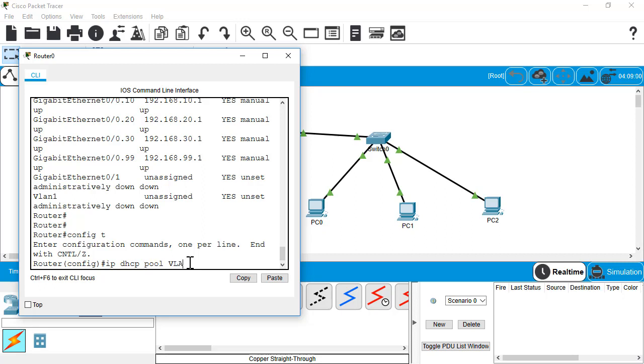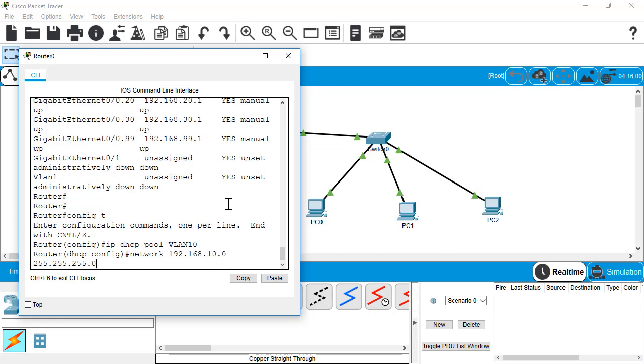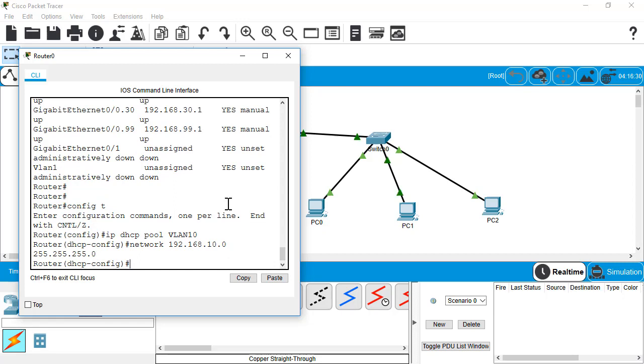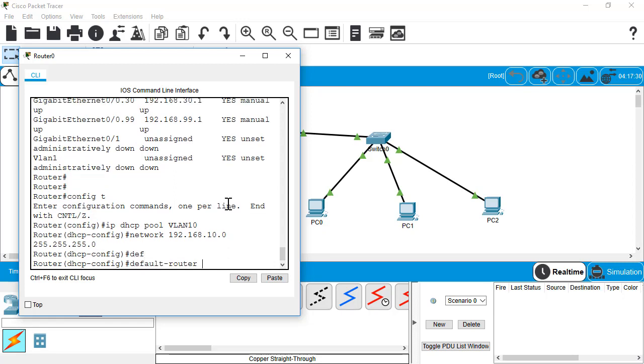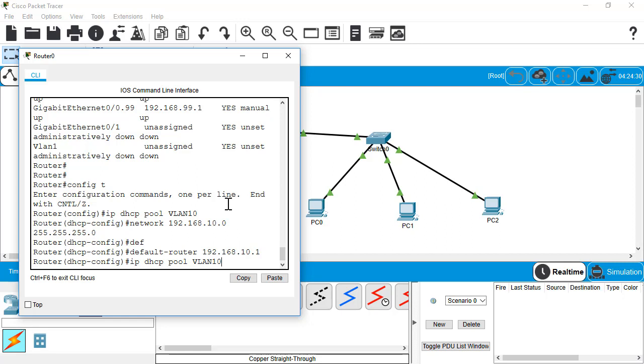So I'm going to do a quick demo here of doing a DHCP pool. We're going to do IP DHCP pool VLAN 10. VLAN 10 is the name of our pool. The network for this one would be 192.168.10.0 with our subnet mask. And we're just going to set up the pool and then do our default router.